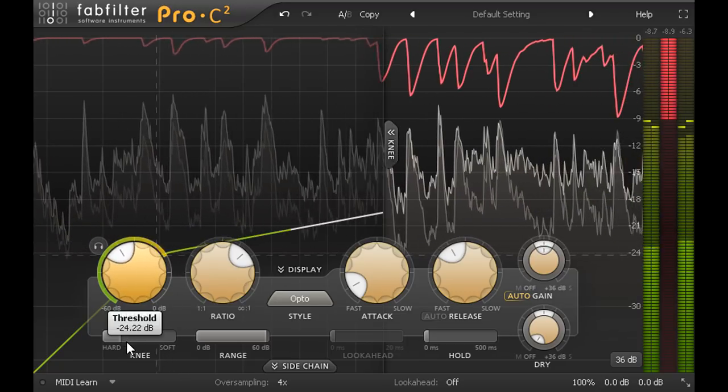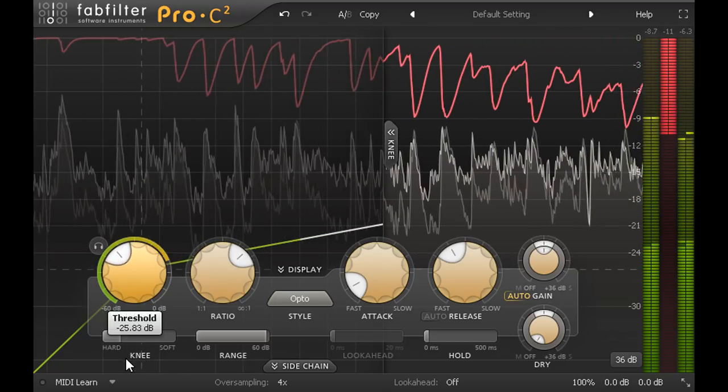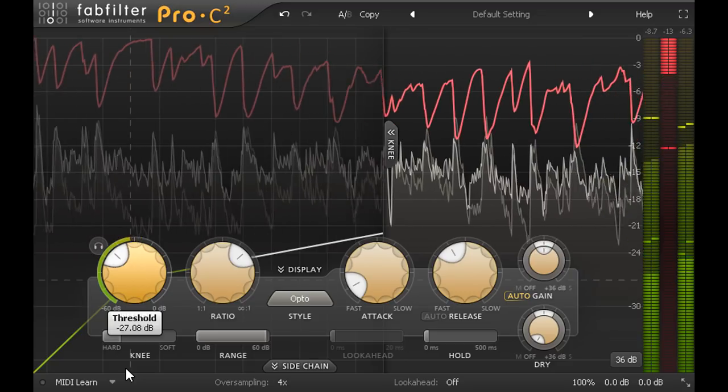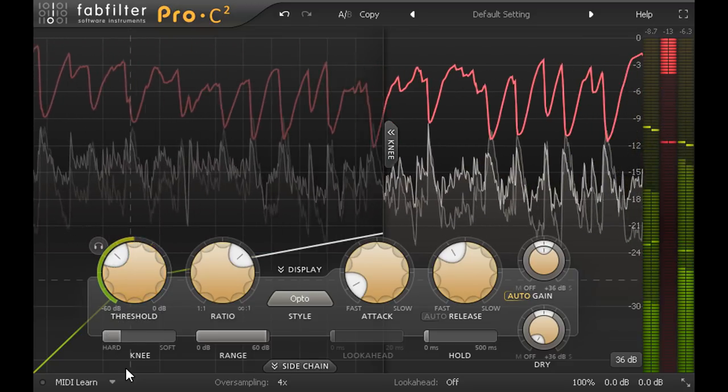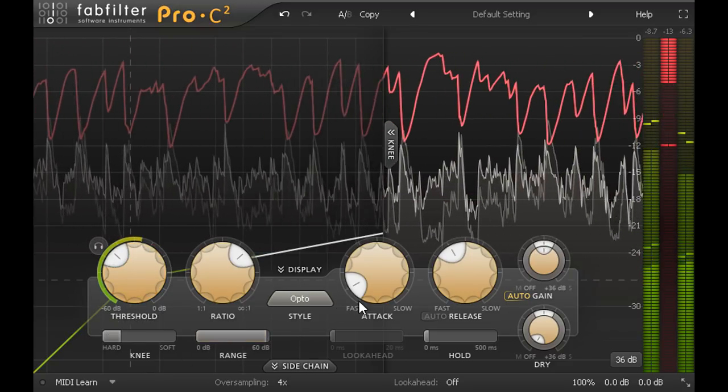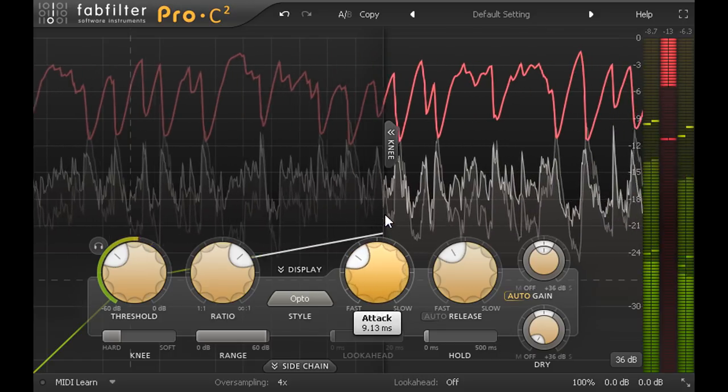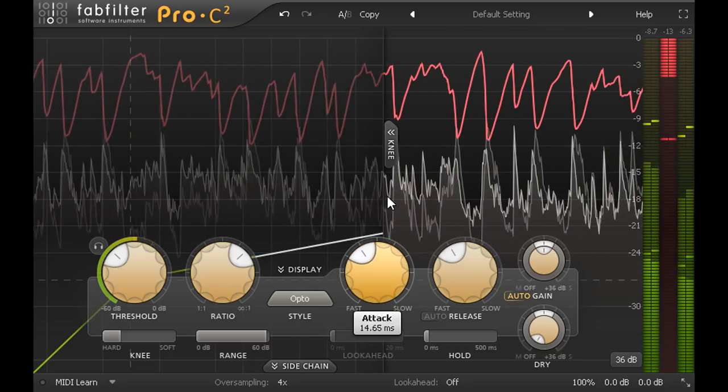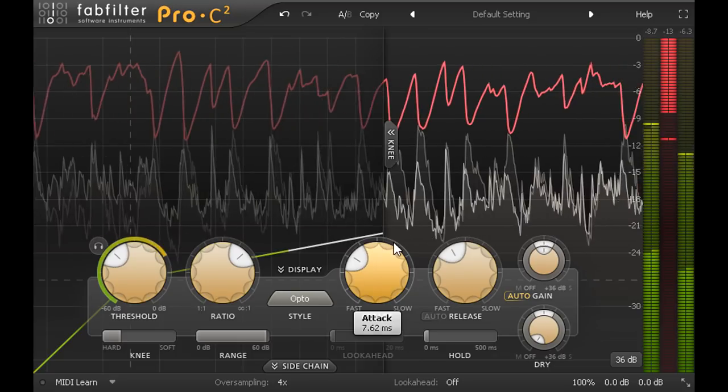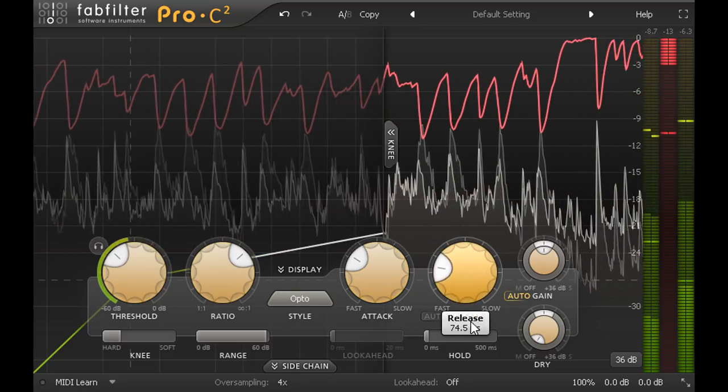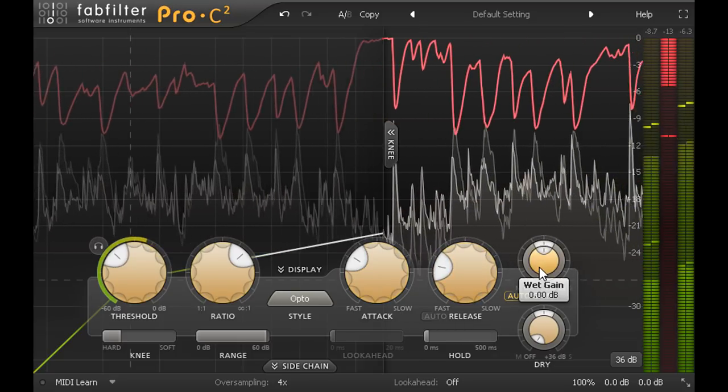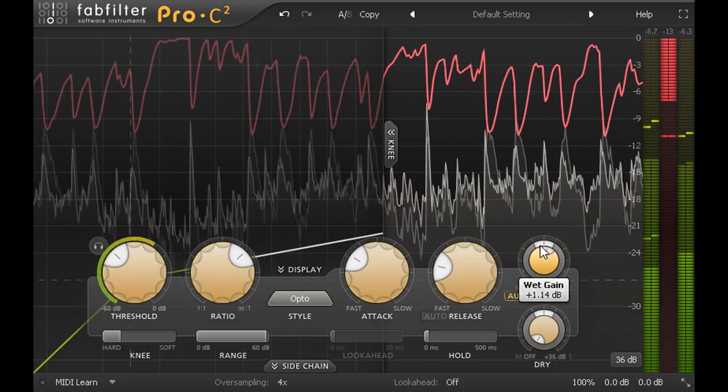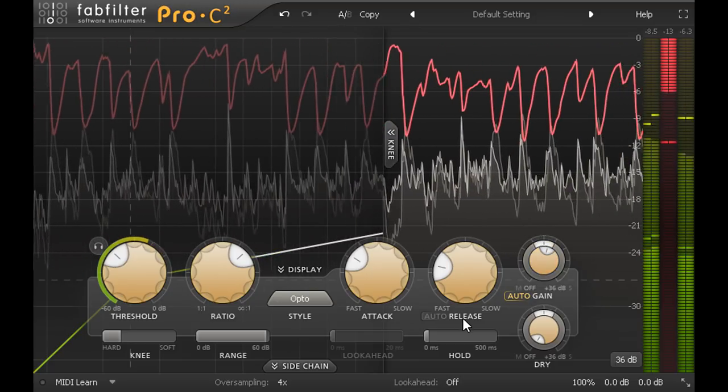Full mixes can be very challenging for a compressor as they literally contain everything. Drum transients can be shaped by the attack time as we did earlier, while the release time will control the gluing effect and the interaction between all the parts. Smashing a mix hard can also help to highlight the differences between the compression styles.